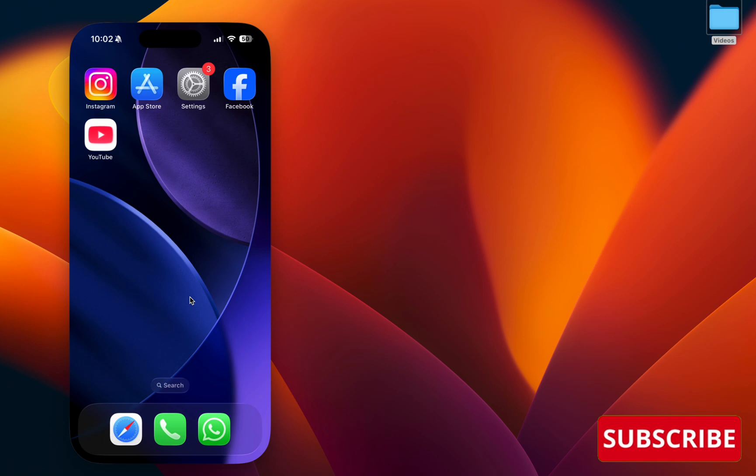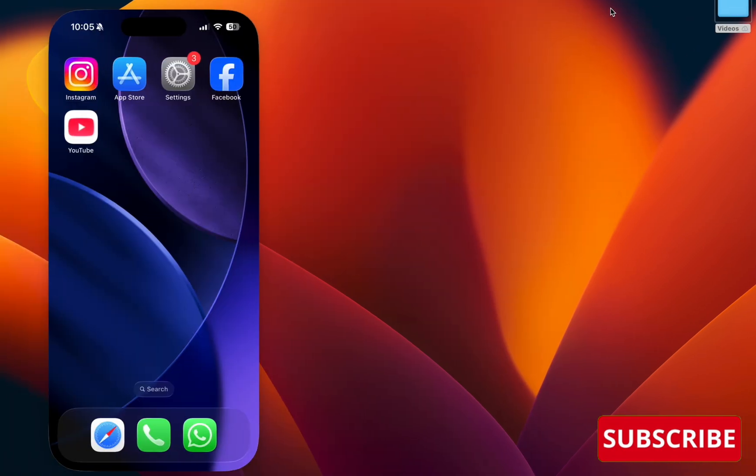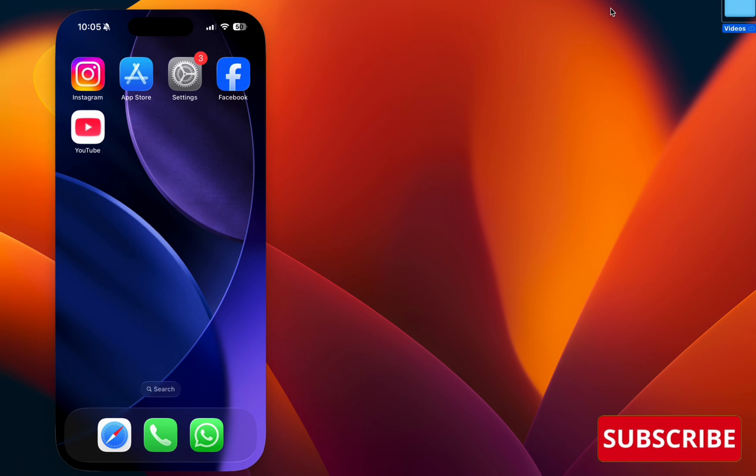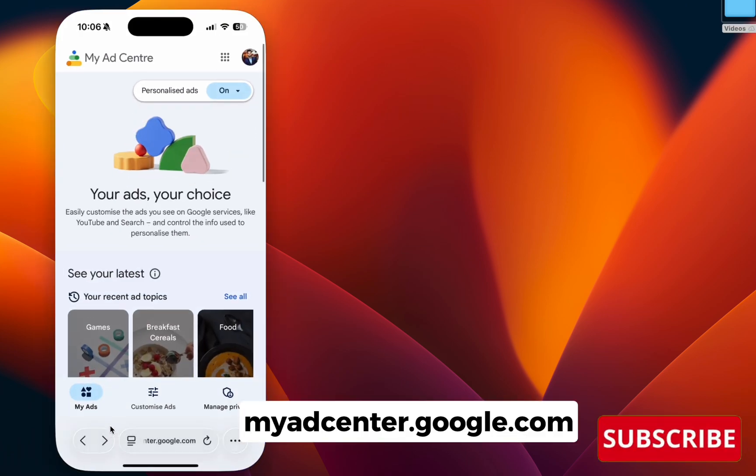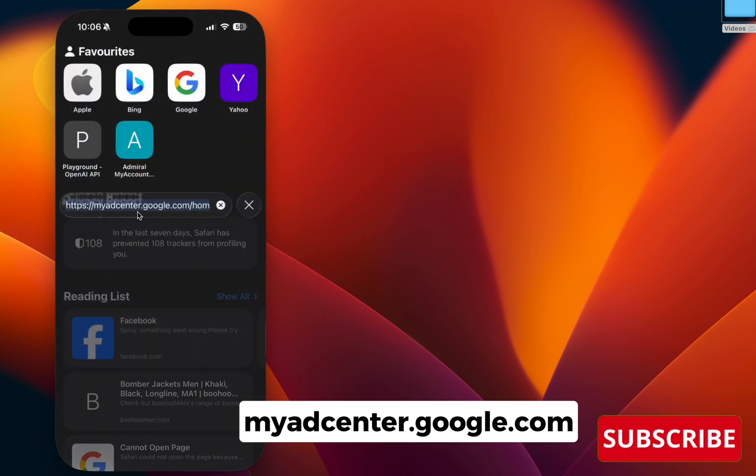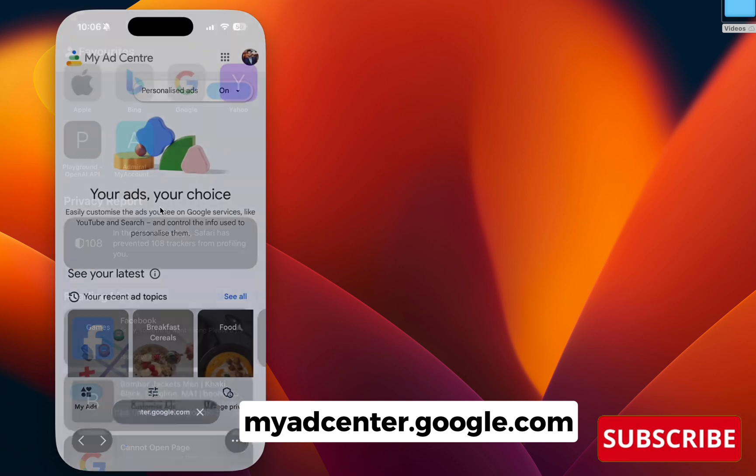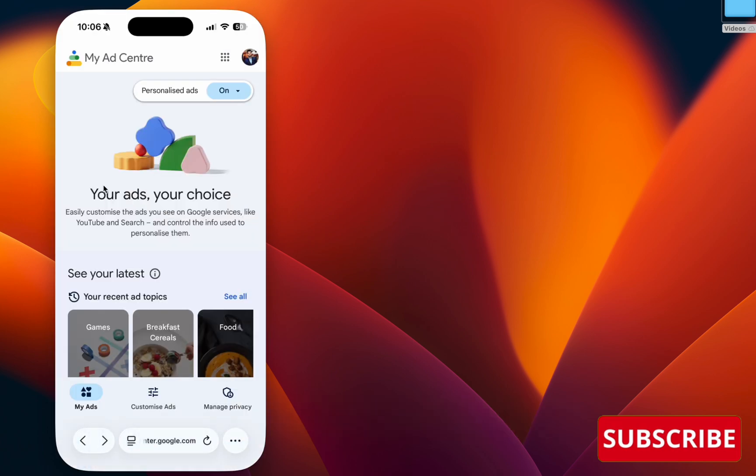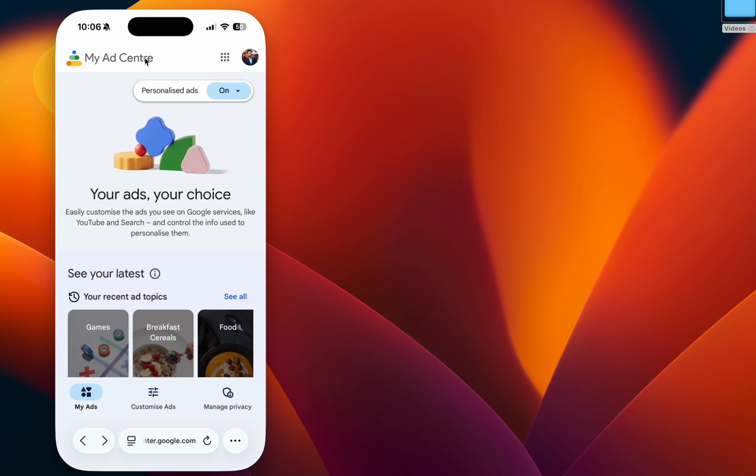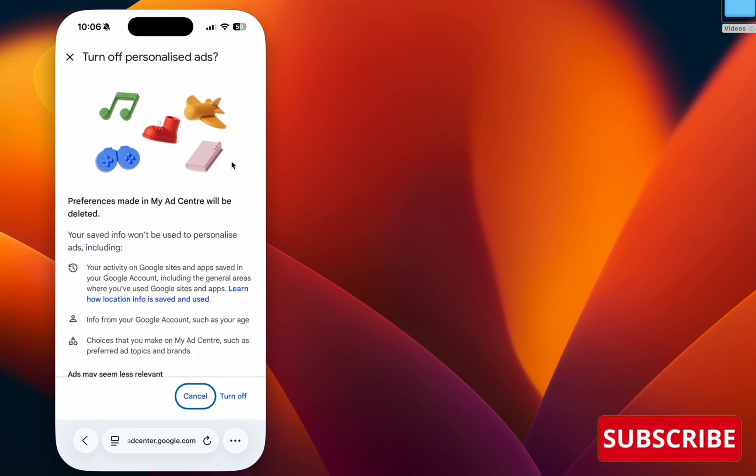For that, go to your browser and navigate to myedcenter.google.com. You will see the home page of My Ad Center. Click the option and make sure to turn it off.